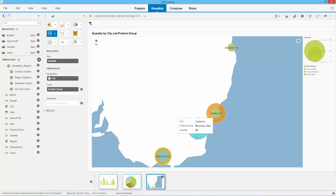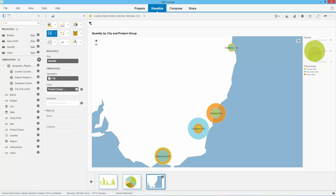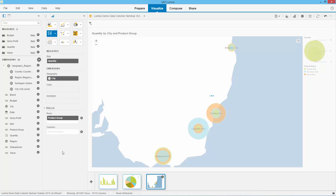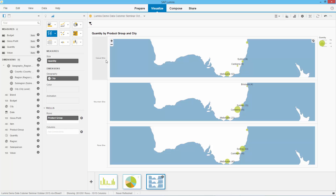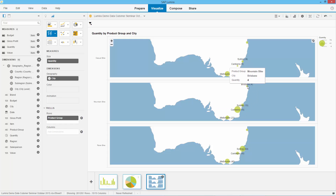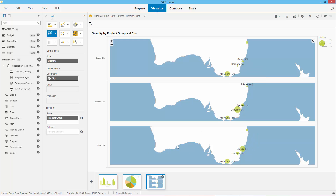We can see that we sell mountain bikes mostly in Canberra. Now if I want, I can drag product group into the trellis by row. And now what I start to see is by geography my three groups: casual bikes, mountain bikes, and race bikes. I can see that mountain bikes I sell mostly in Canberra — not so many in Melbourne and very few in Brisbane. But I can see that race bikes I sell mostly in Sydney, not so many in Canberra. I like that report — let's leave that one as is.